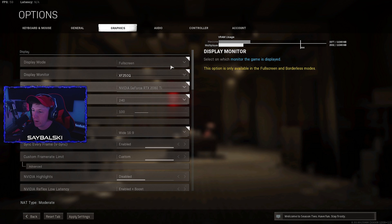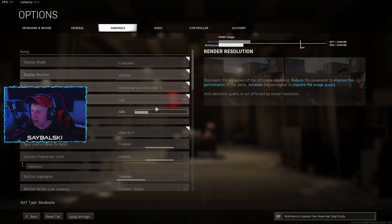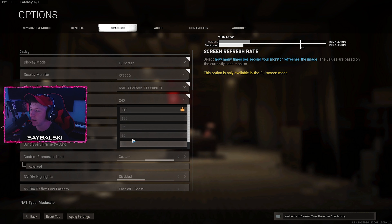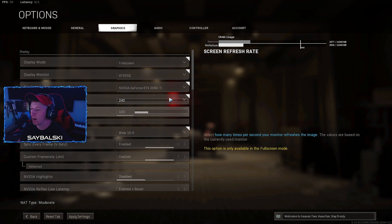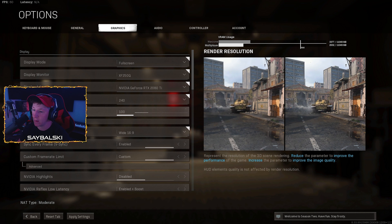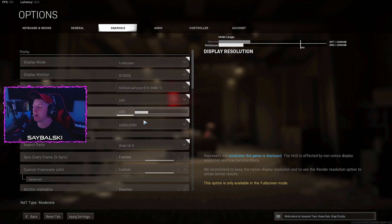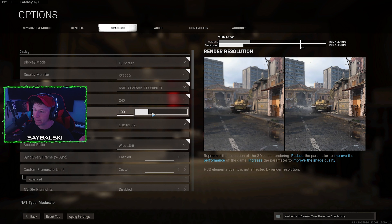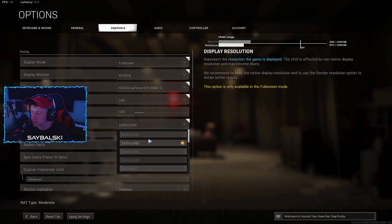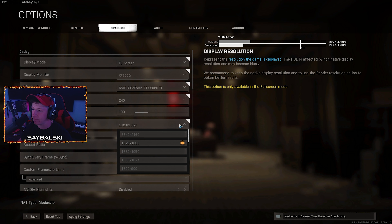These settings do not matter much — just play at whatever your monitor's refresh rate is. I play at 240, so set it to whatever you have. Then your render resolution is fully dependent upon your monitor's resolution. I play on 1920 by 1080, so I have this set to 100, but you can set it to whatever your custom resolution is.